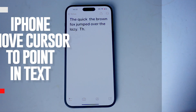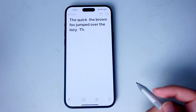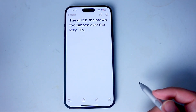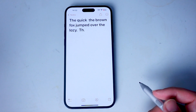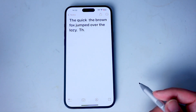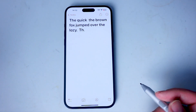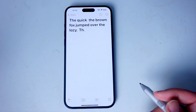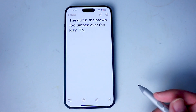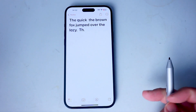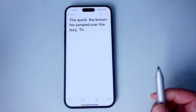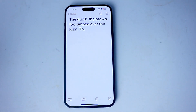What's good YouTube? In this video we'll be taking a look at how to move your cursor in text to a specific area in your editable text on the iPhone 15 Pro Max. This will work for the iPhone 15 Pro Max, iPhone 15 Plus, and the iPhone 15 as well.